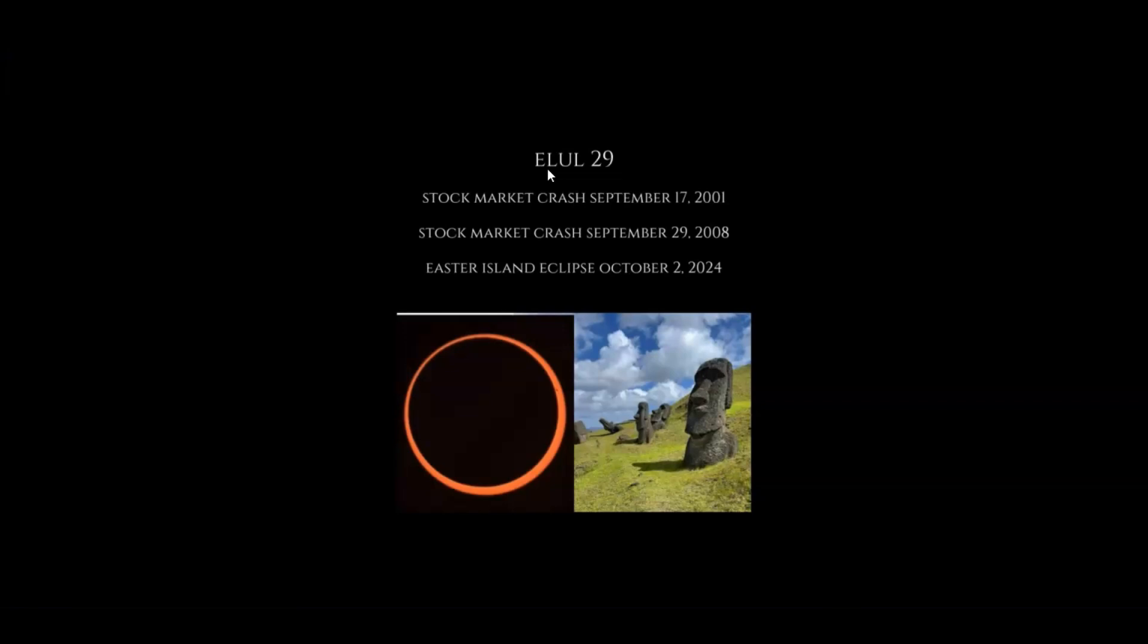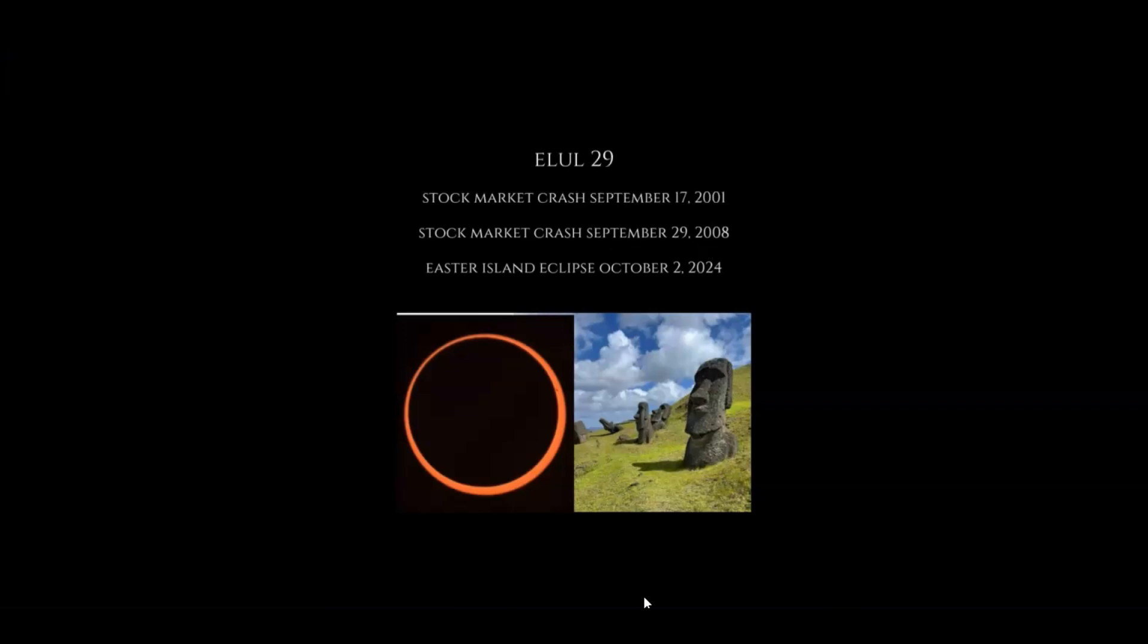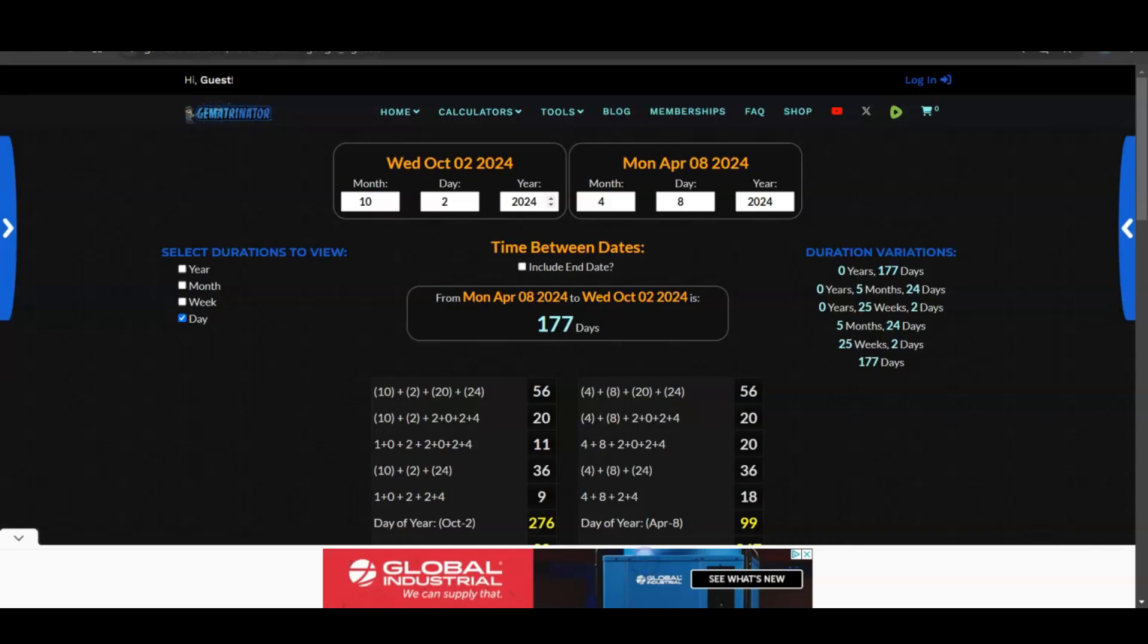The other connection here—there's a money connection to all these eclipses because this last eclipse on October 2nd, 2024 happened on Elul 29 on the Hebrew calendar. That's a super important date in history because the stock market crash after 9-11 happened on September 17th, which was equivalent to Elul 29. Then there was a stock market crash September 29th, 2008, where the stock market dropped 777 points—that was also equivalent to Elul 29. And then the Easter Island eclipse.